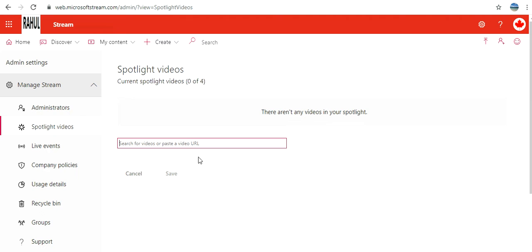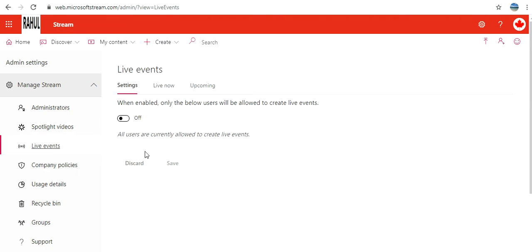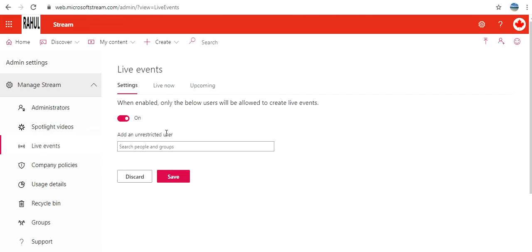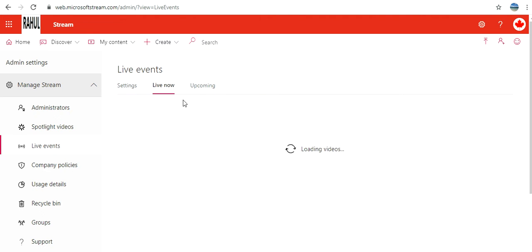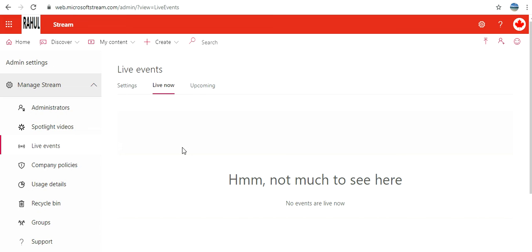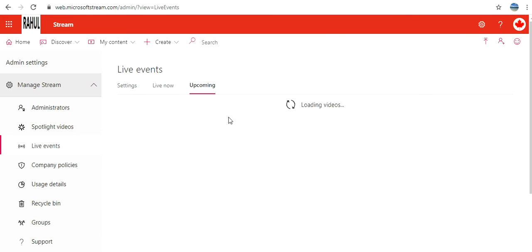Live Events: when enabled, only the below users will be allowed to create live events. So I can enable and then I can add users. Live Now: nobody is live now. Upcoming: there's nothing scheduled now. So basically some of these facilities you have seen on YouTube as well.